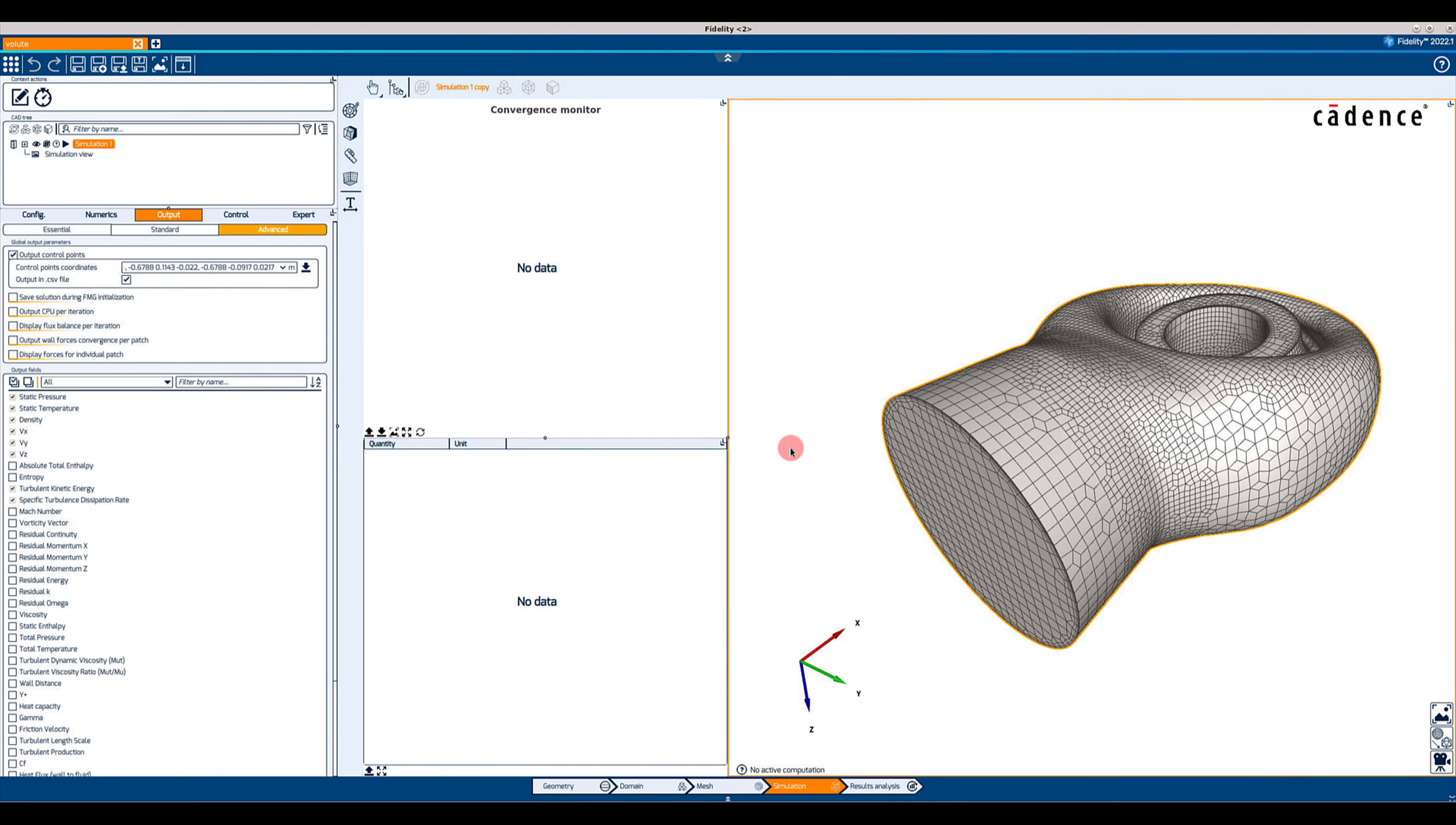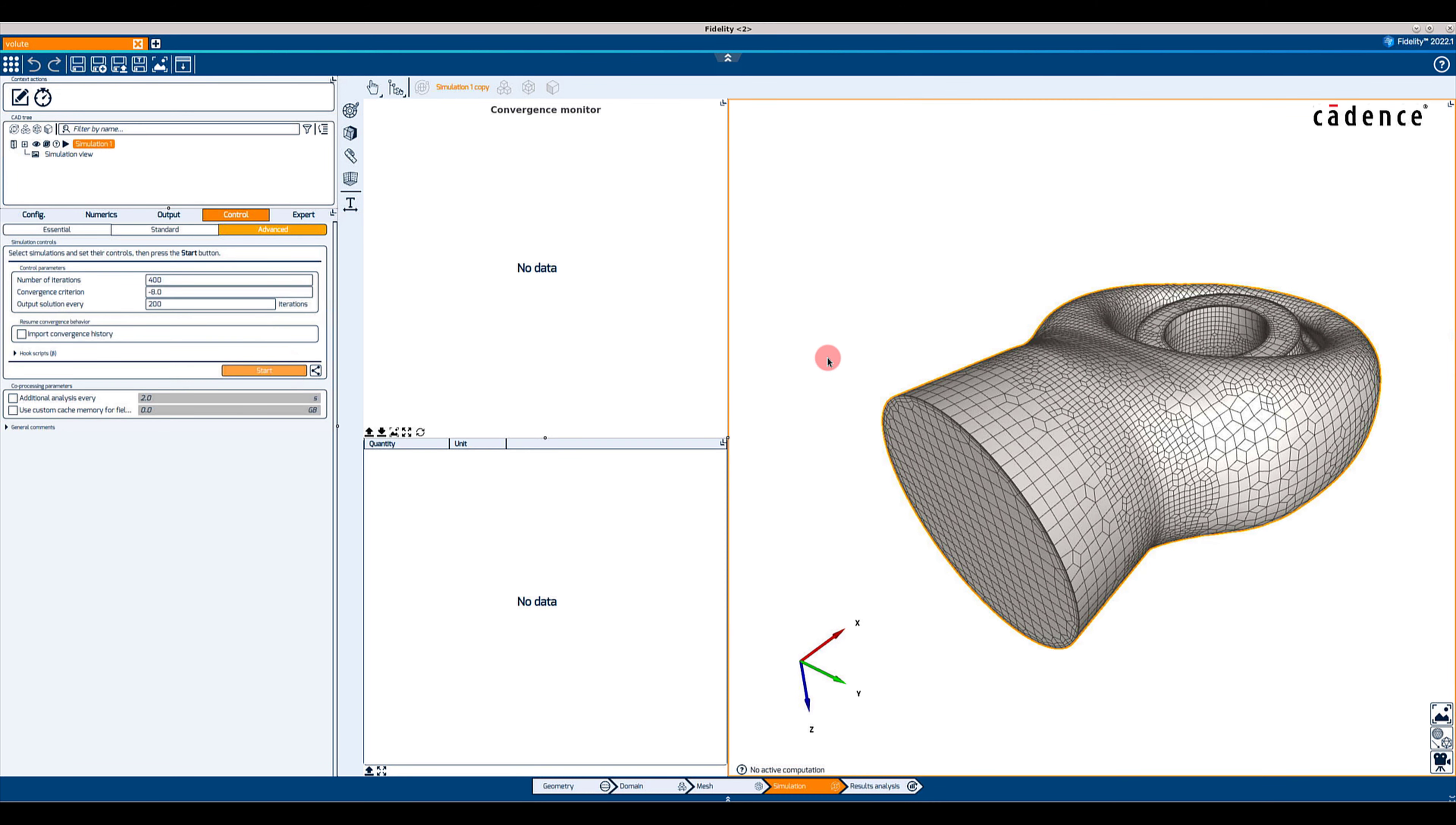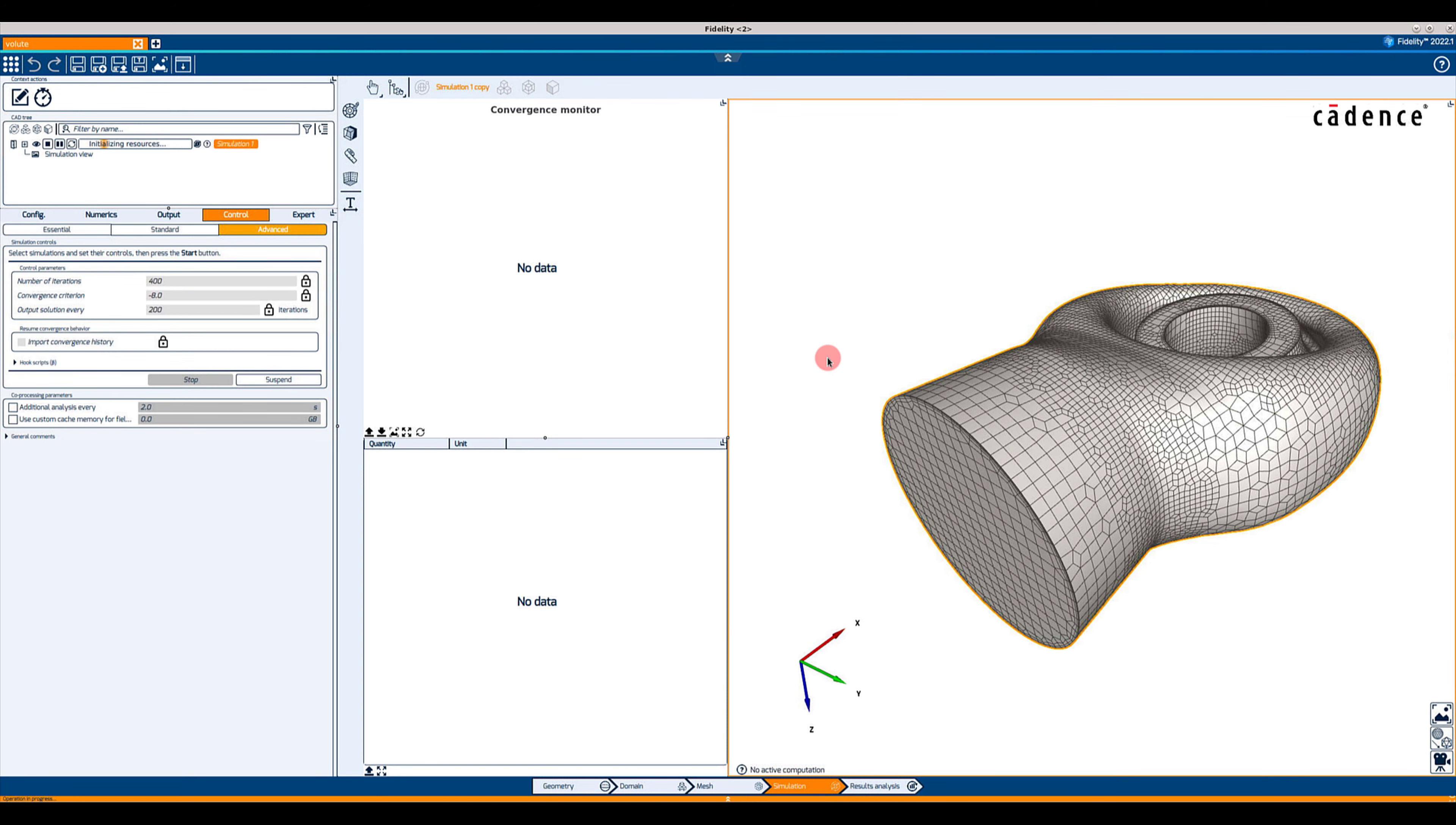The simulation can now be launched and all primitive fields will be available in the monitor for each of the control points.